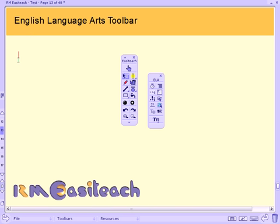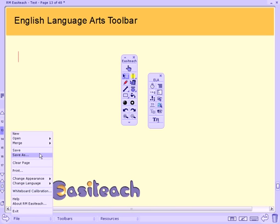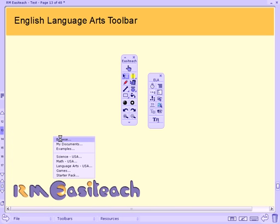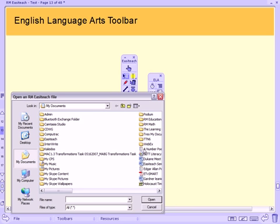Every ELA teacher has access to text — be this text that you copy and paste from the internet, documents on your shared drive or in your documents. I'm going to start off by opening a poem by Edgar Allan Poe that I have in my documents.